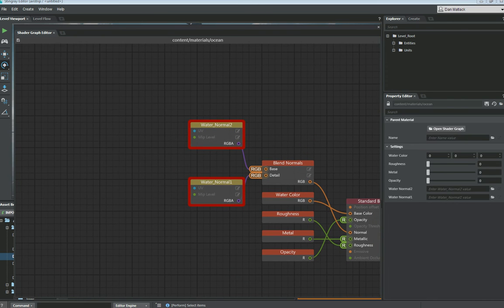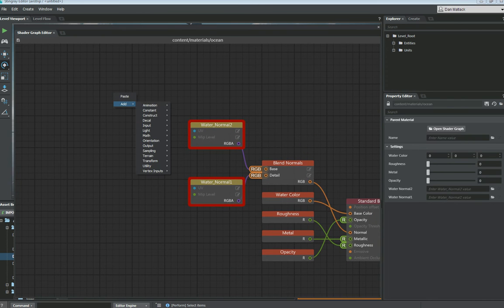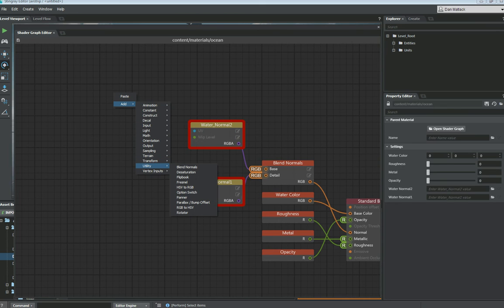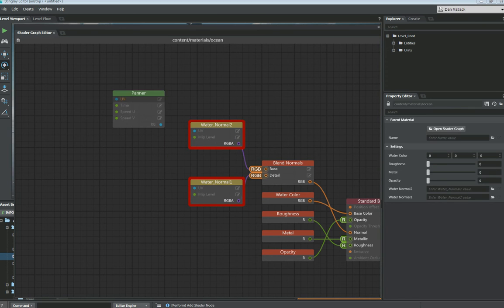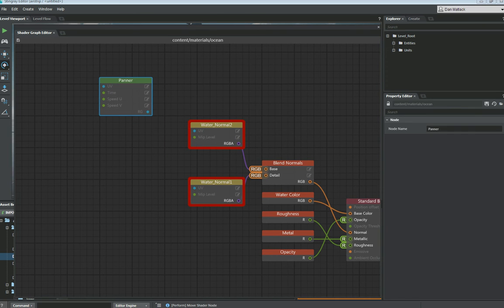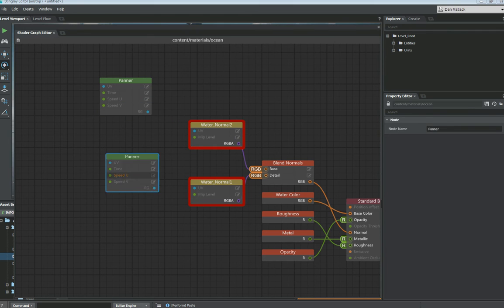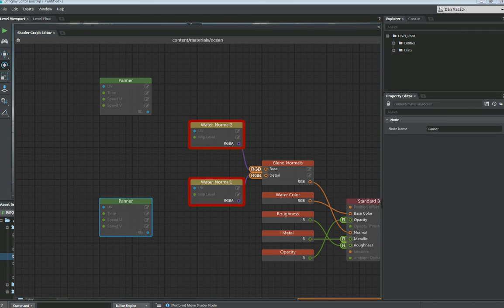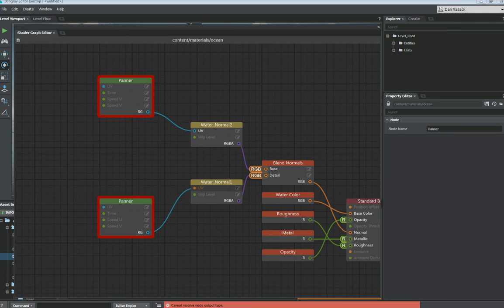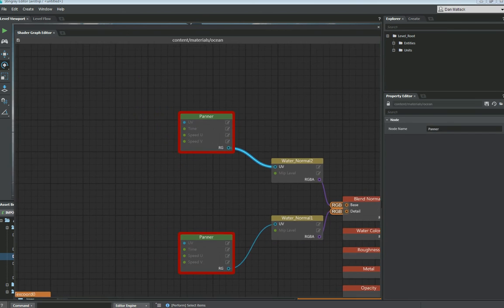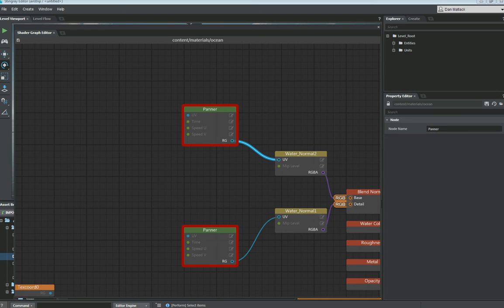So the next thing out of here we want to do is we want to add a panner. So the panner is also under utilities and we're going to do this for each one as well. So you can just copy and paste this node back in here again. The RG channel is going to go directly into the UV channel for the water normals themselves.